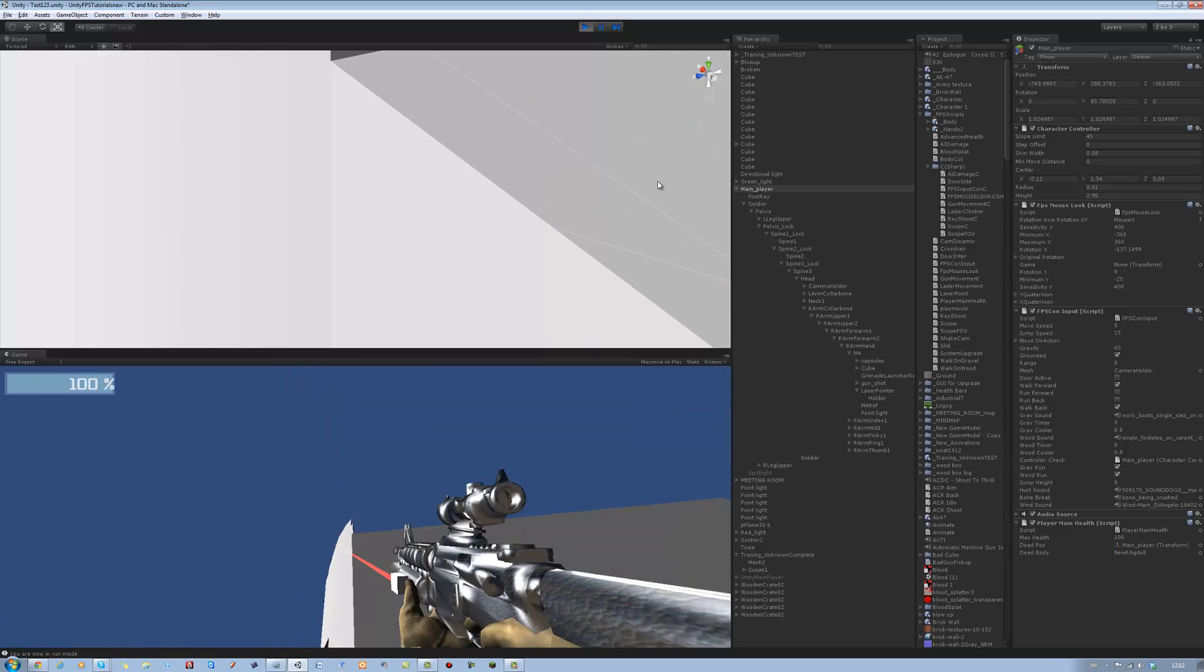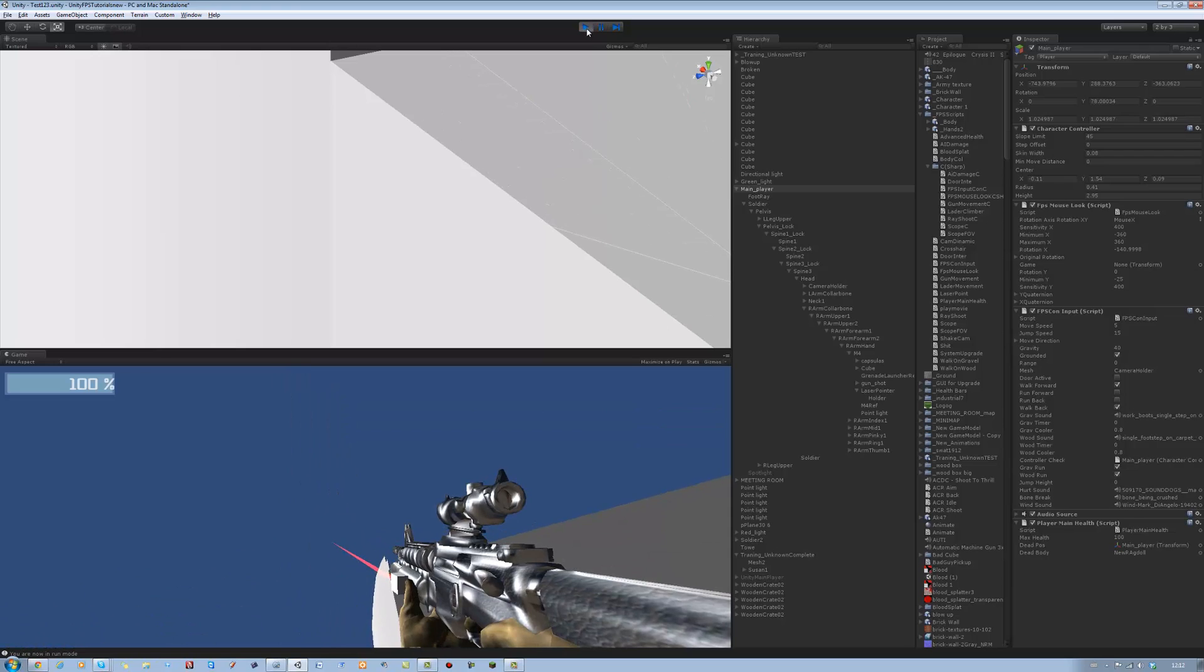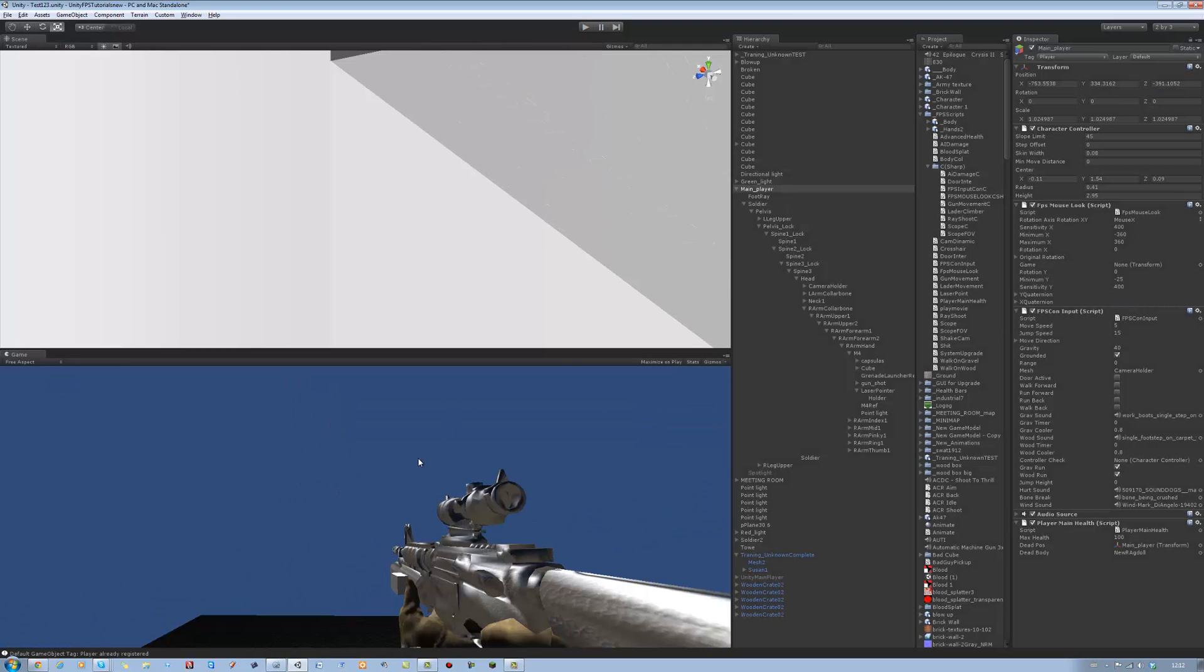Yep, well there you go guys, that's how you create a very basic laser pointer. It's still not finished yet, do not forget that I need to add the dot at the end later on, I'll do that. And yeah as always thank you for watching, don't forget to rate, comment, subscribe and I will see you soon. Take care, bye bye.